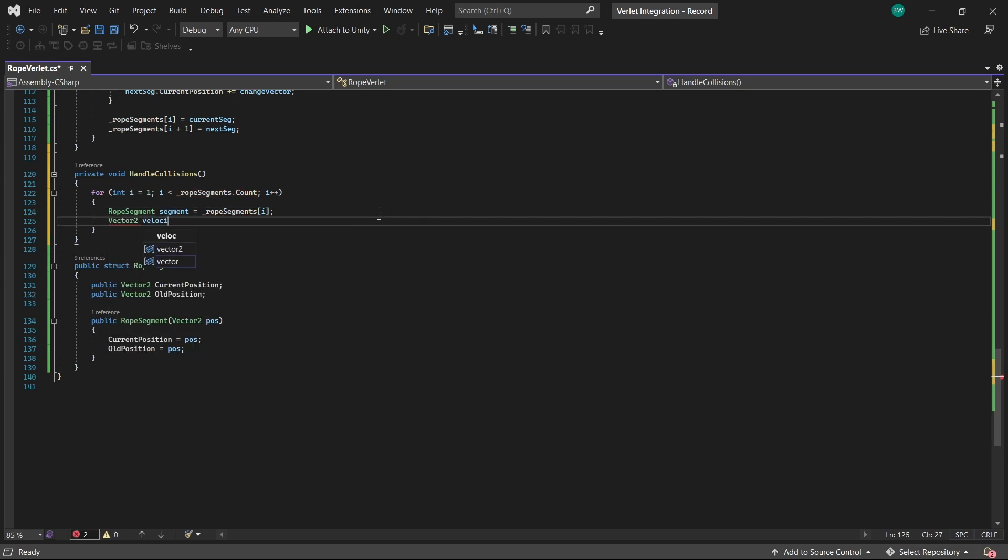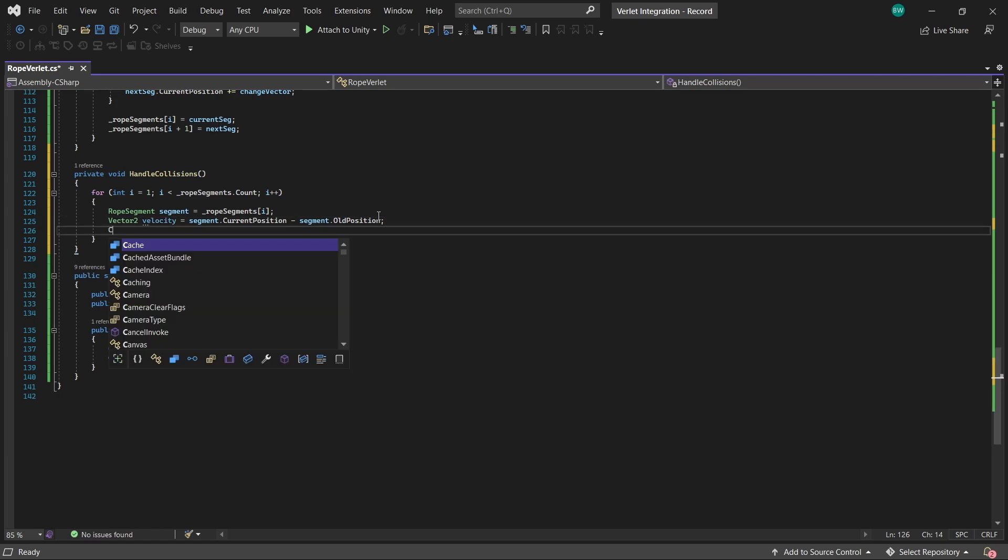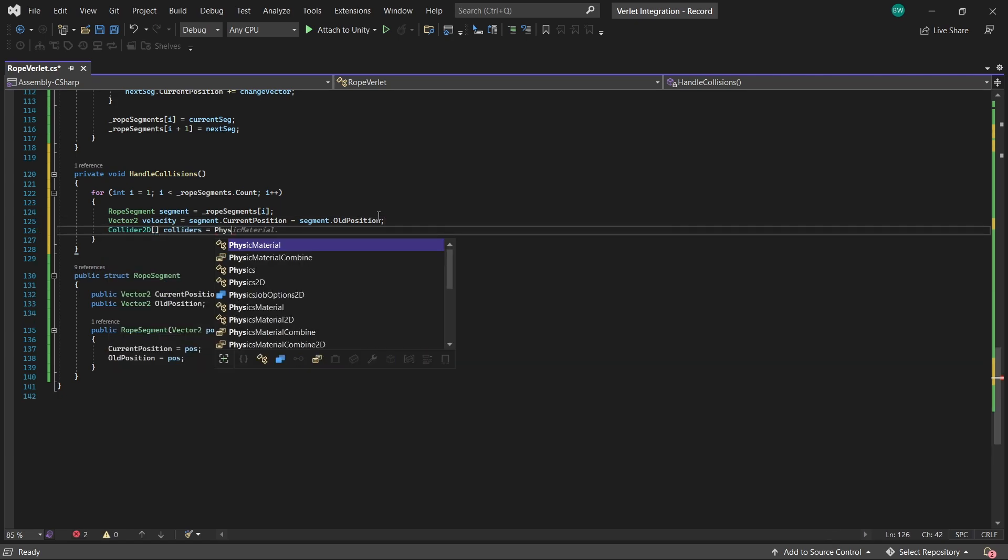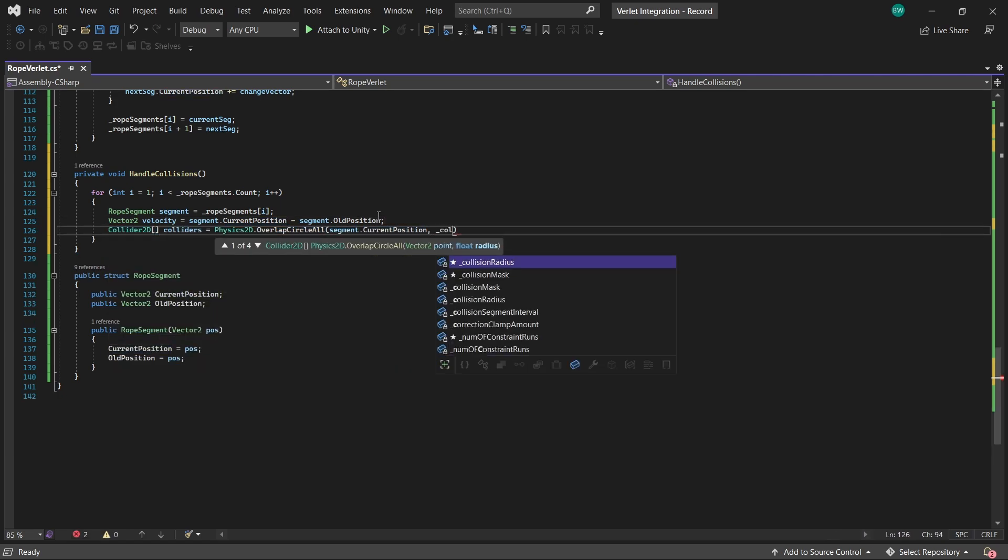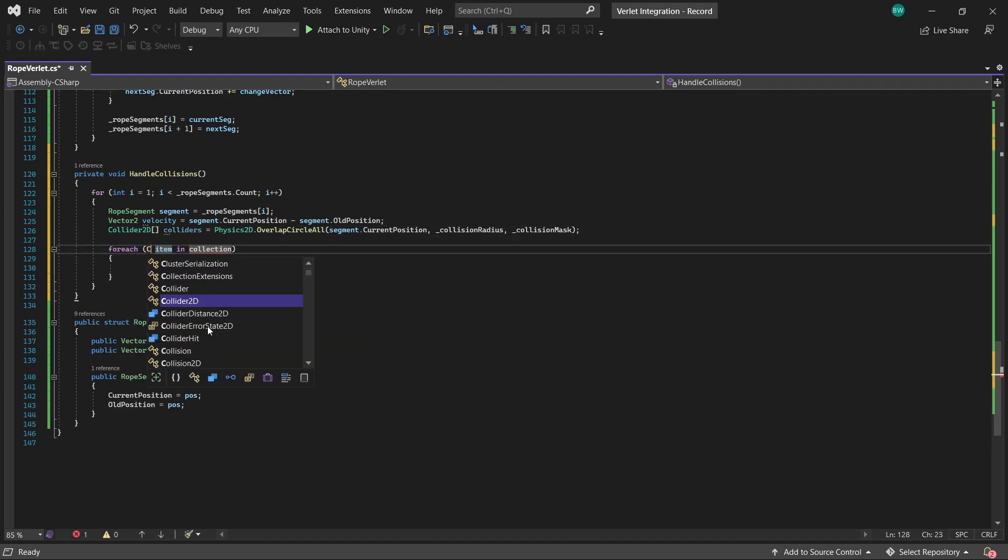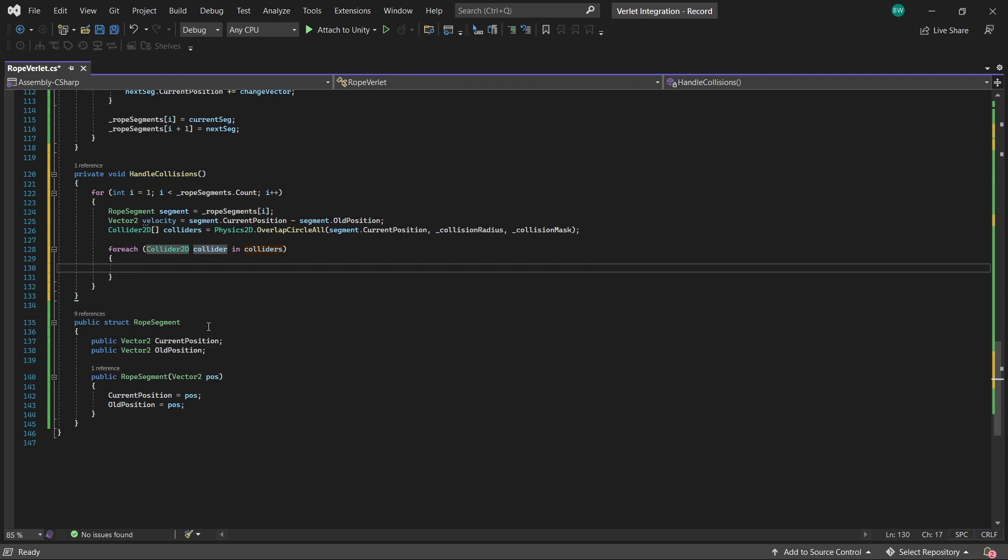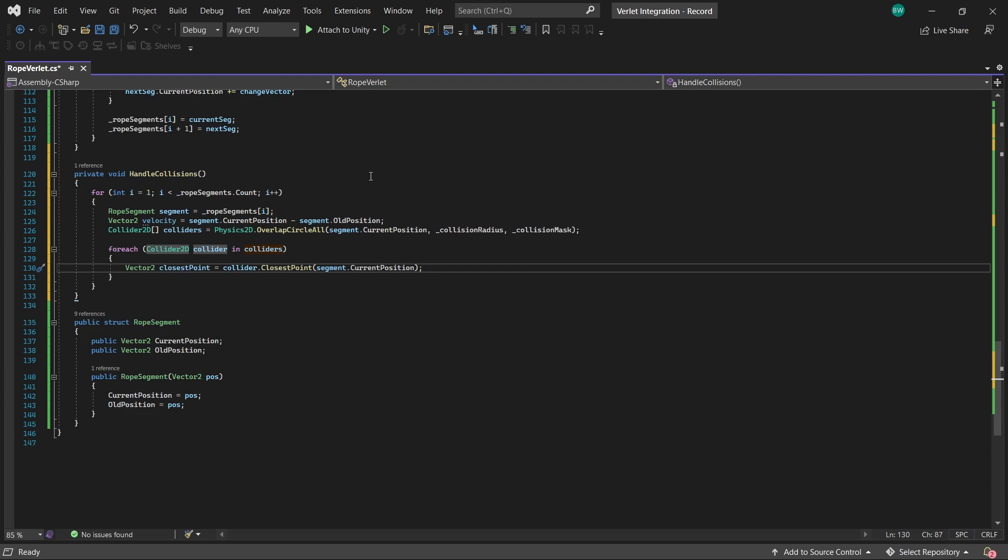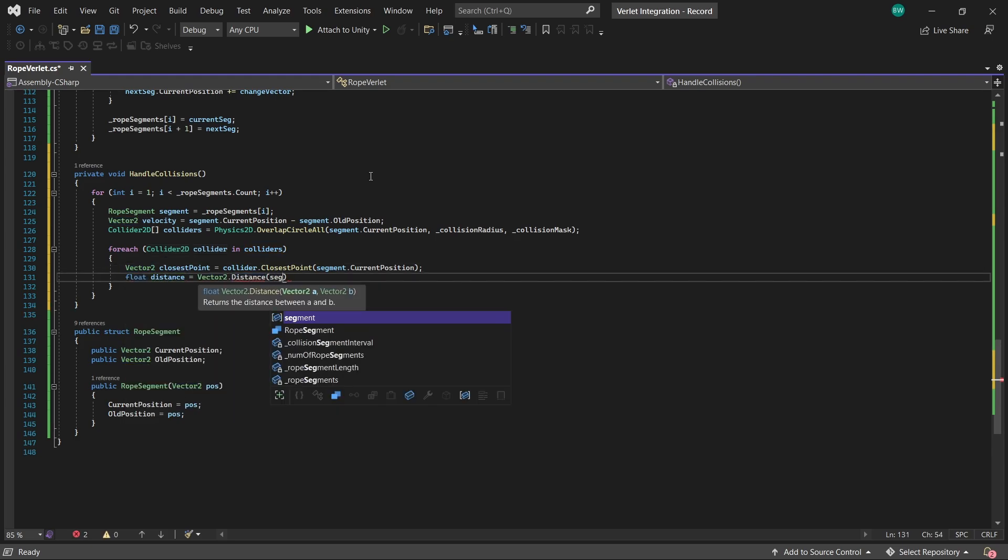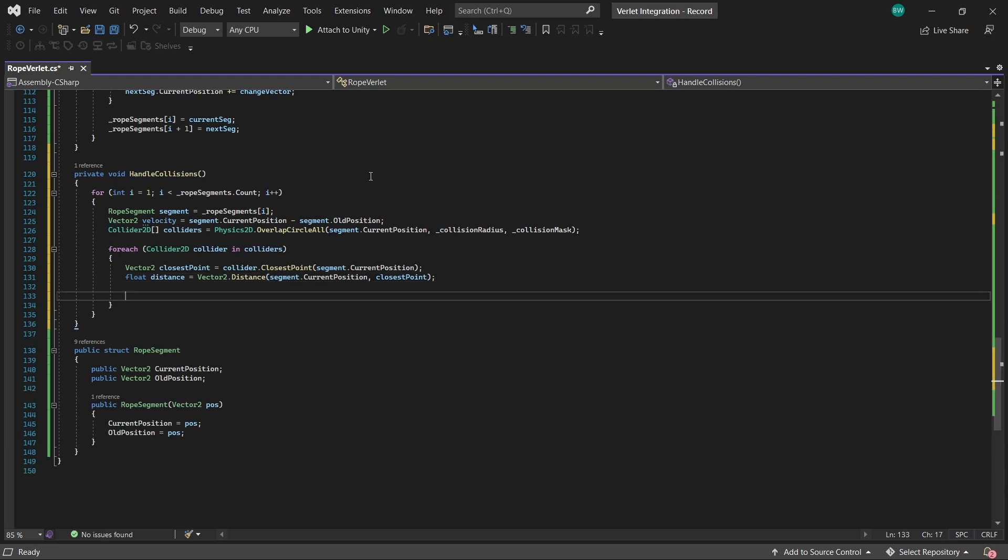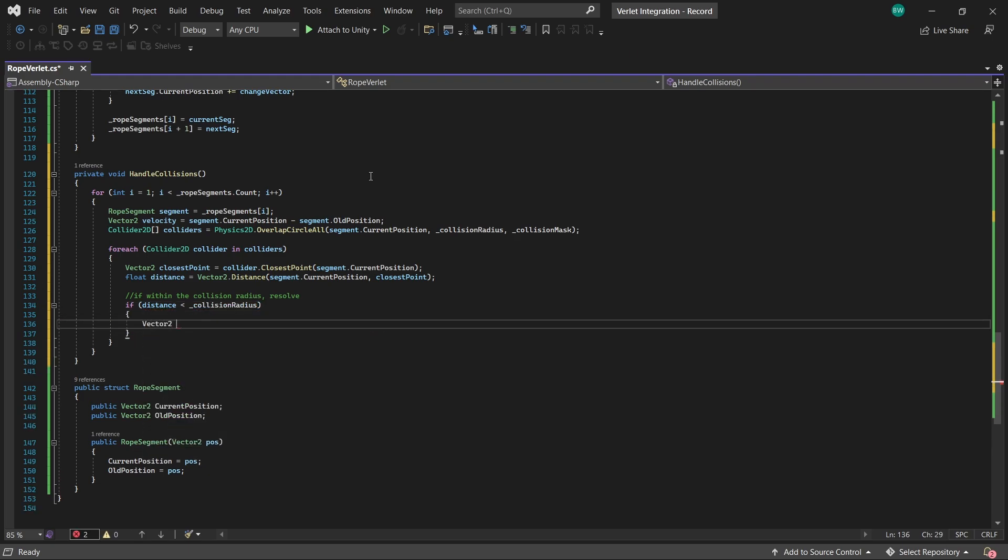We're going to want to calculate our velocity as well, because we'll need that at the end. And now we're going to use overlap circle all to get everything this rope segment may be colliding with. Then for each collider that it finds, we find the closest point on the collider's surface to the rope segment. We're going to find the distance between that closest point and our rope segment's current position. And then if that distance is less than the collision radius that we set, then that means the segment is overlapping with the collider.